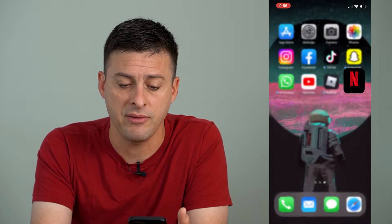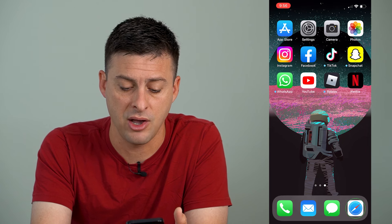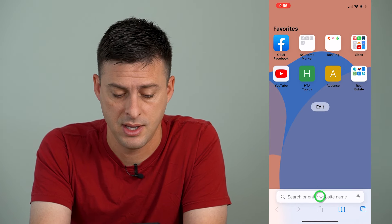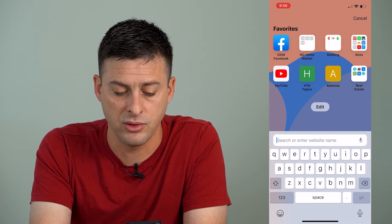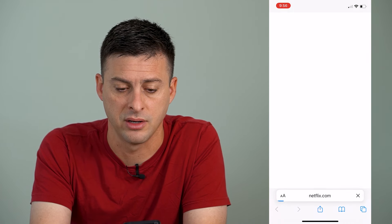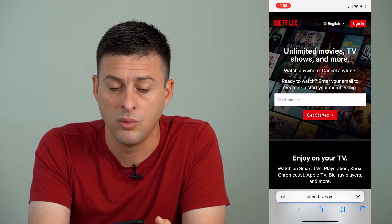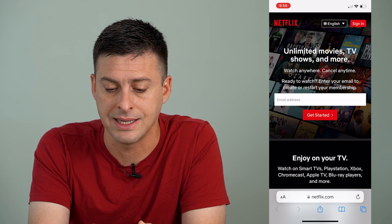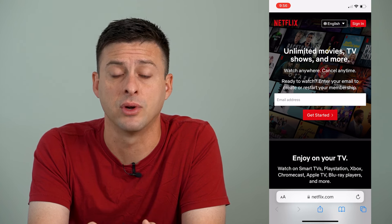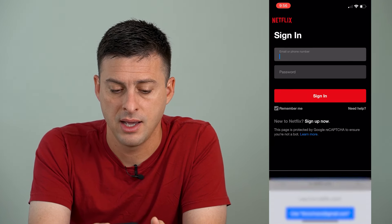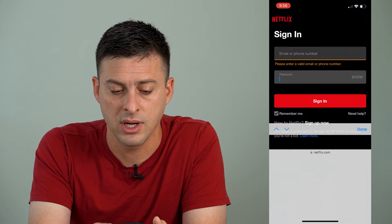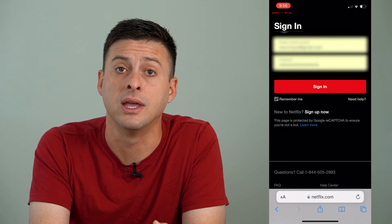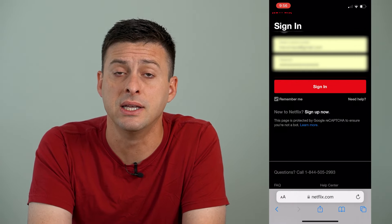So let's hop out of the app and open up Safari or Google Chrome, and we will go to netflix.com. Once we're on netflix.com, you can see at the top right is a sign in button. We're going to tap that, and then we're going to autofill our login information.